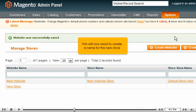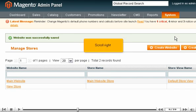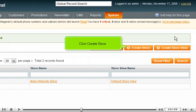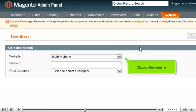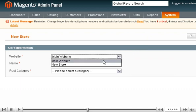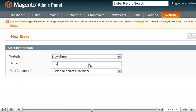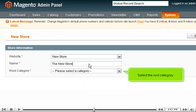We will now need to create a name for the new store. Scroll right. Click Create Store. Choose the website. Enter a name for the new store. Select the root category.